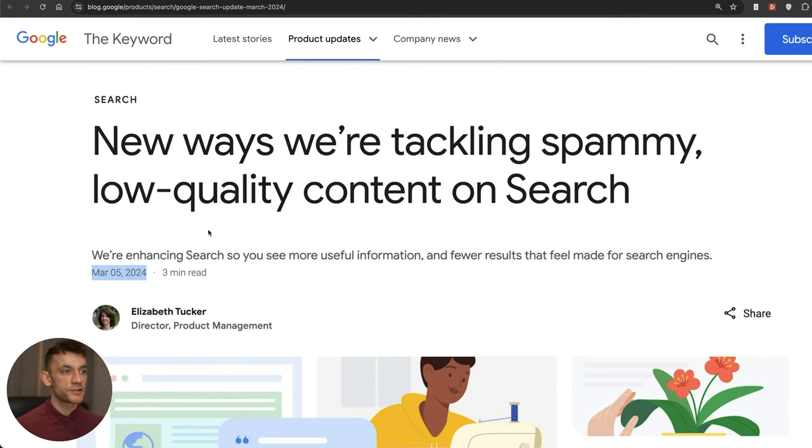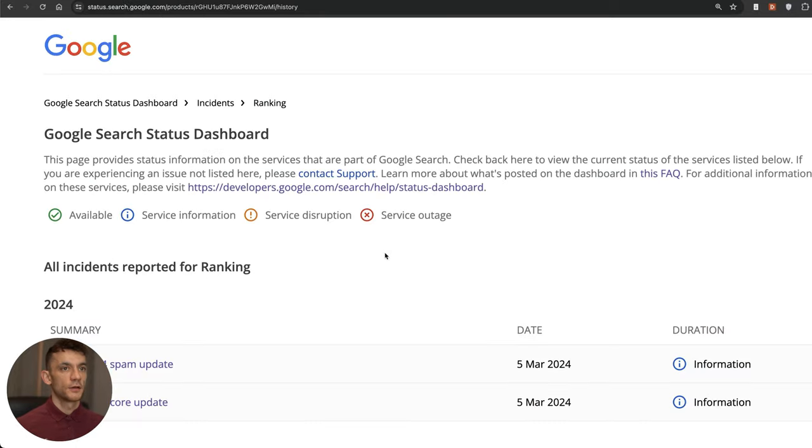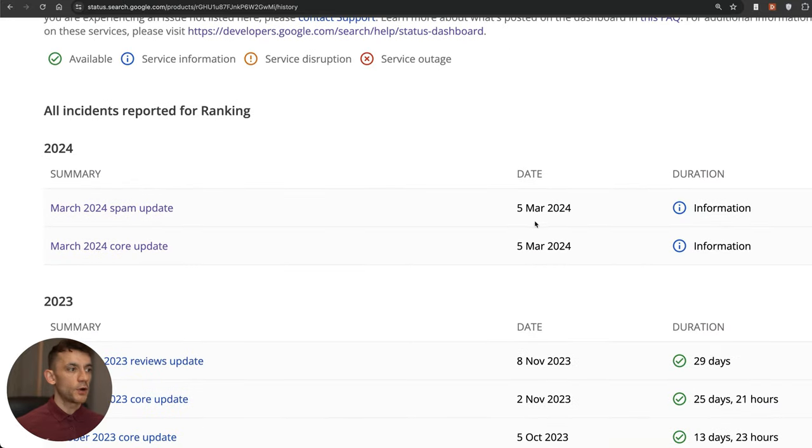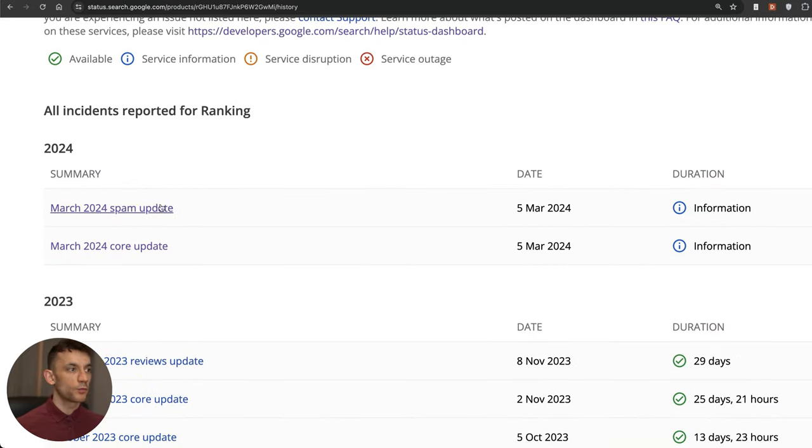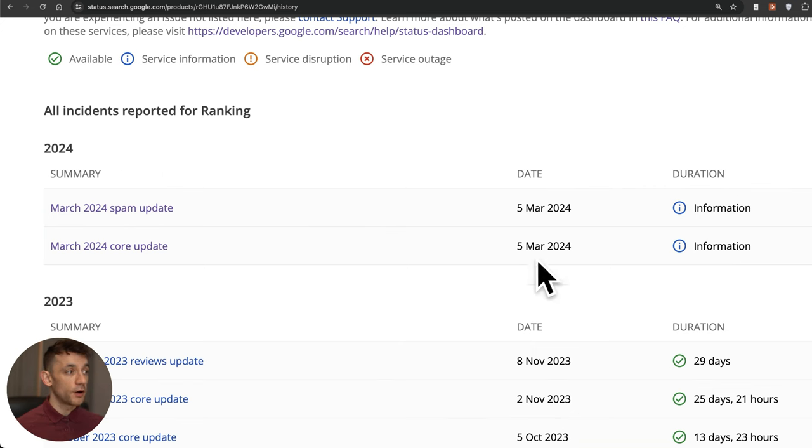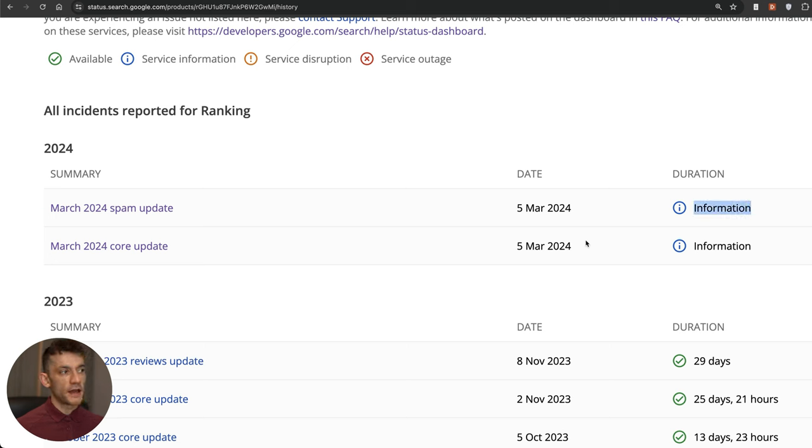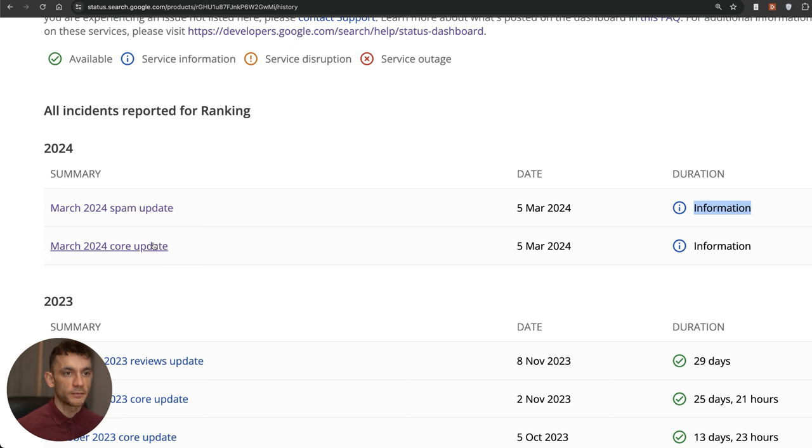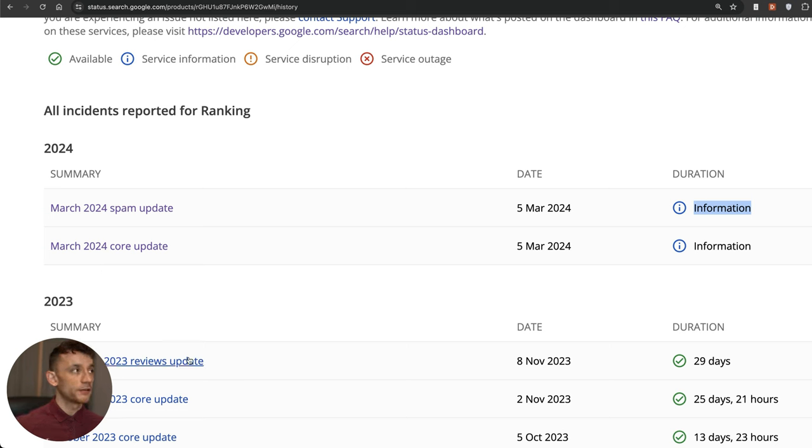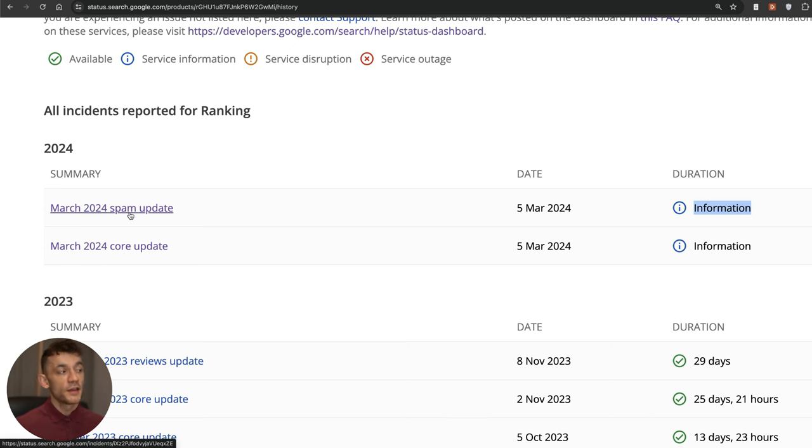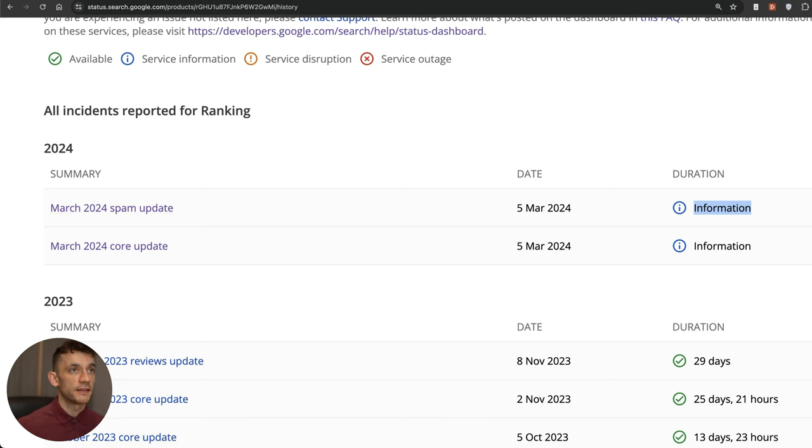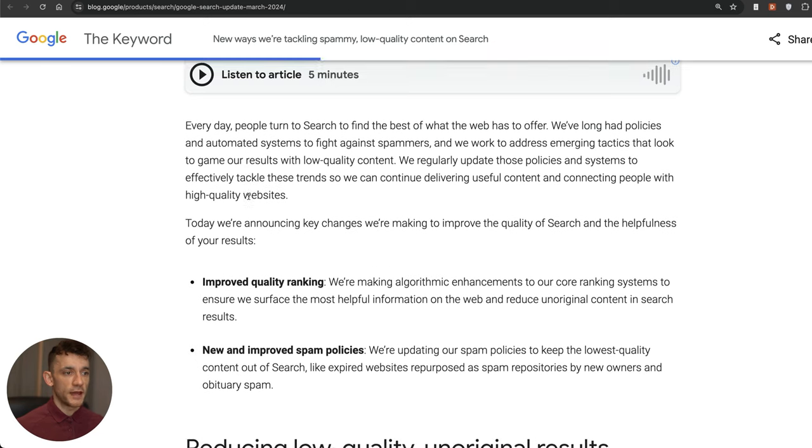It was announced on March 5th right here. There were two updates released: one of them is the core update and one of them was the spam update. These have both been rolled out on the same day and they're still rolling out. Usually they last a few more weeks, so if it's already been two weeks so far, it might be another two weeks before we see the end of this.